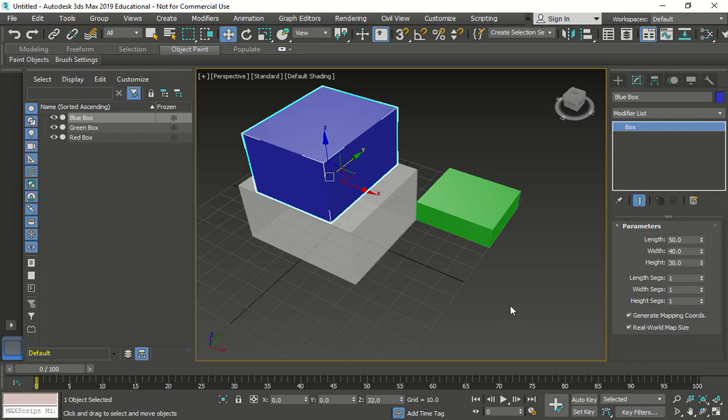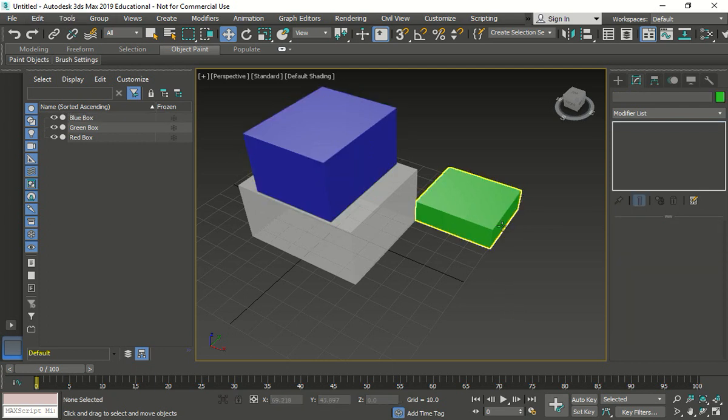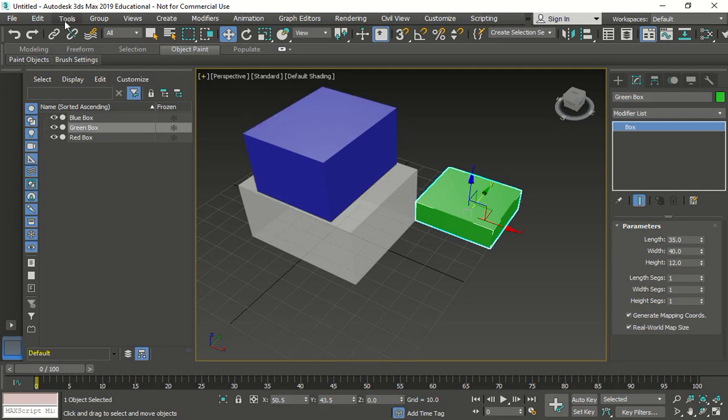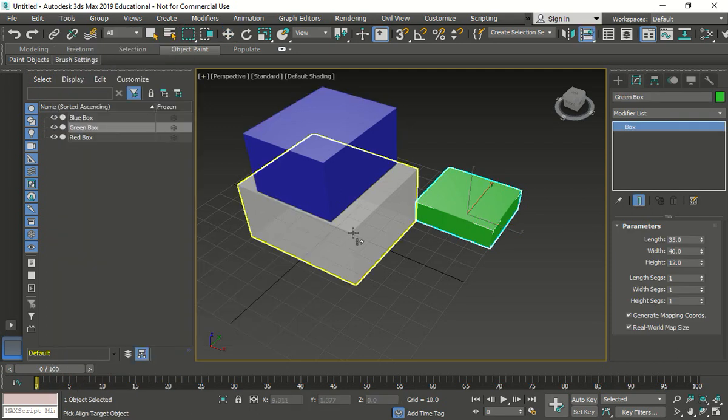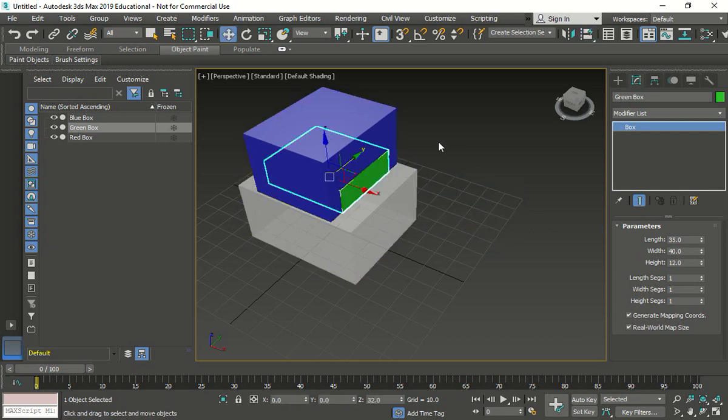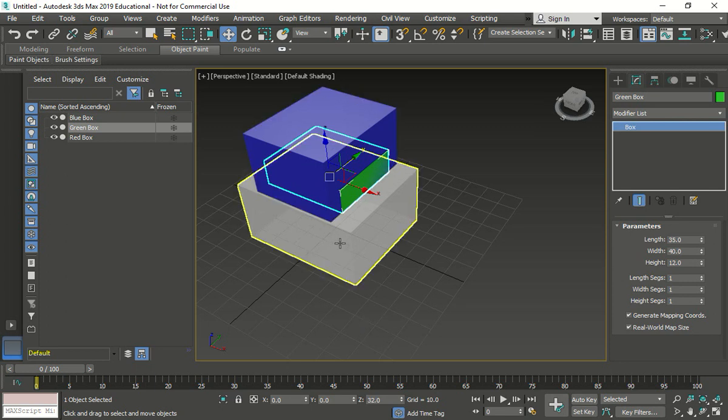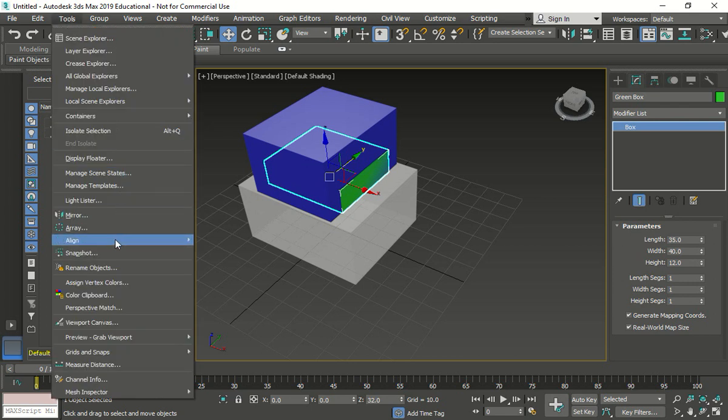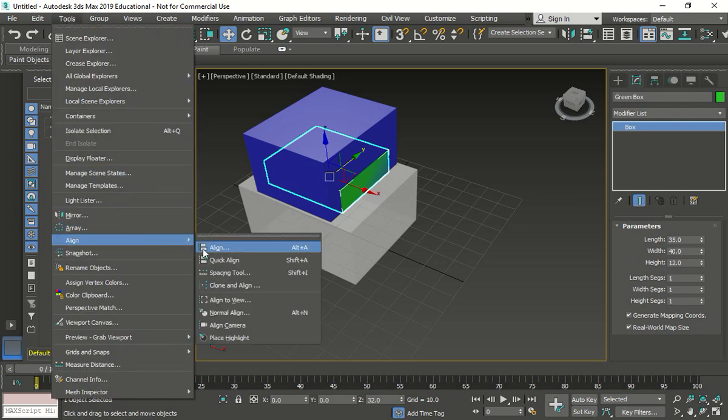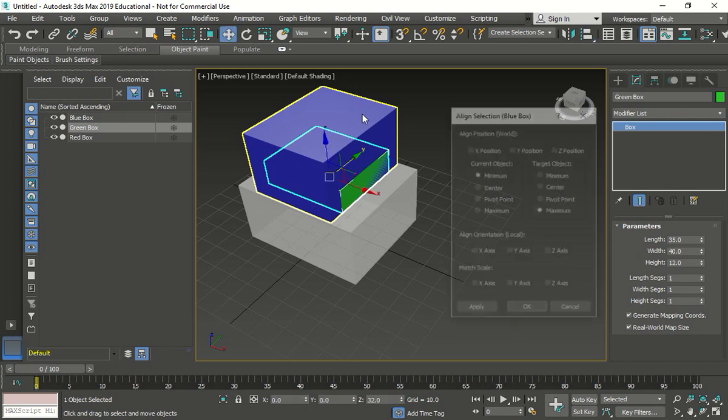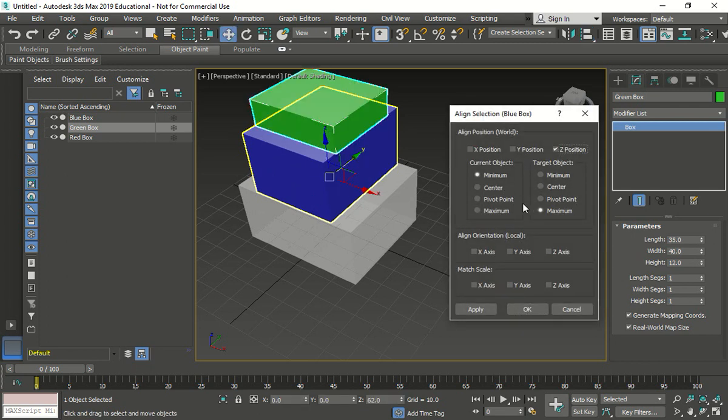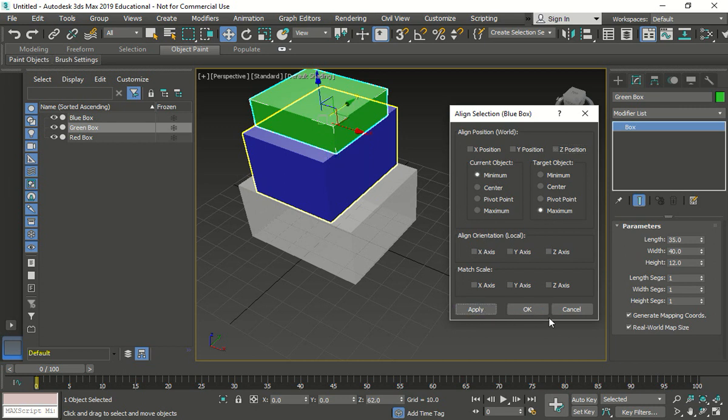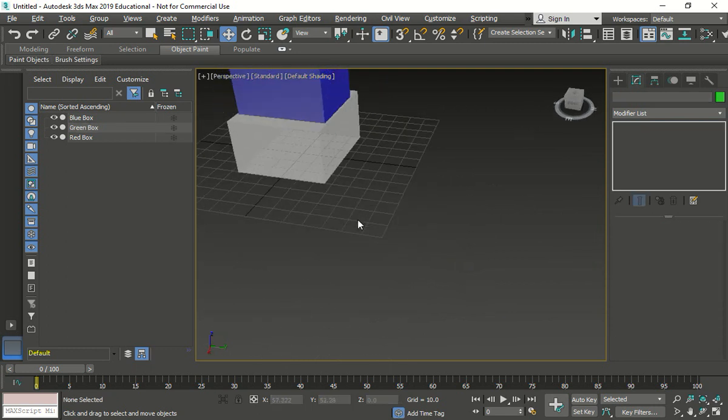Now we do the same thing again for the green box. We click on the green. Go tools, align, quick align to the red box. To the blue box. It would have been the same thing. It would have been the same thing because it would have been the center. Then we clicked over there. It's in the middle. Now we do the same one where we click the green box again. Tools, align. Click the blue box. And now we're going to do Z again. It's already there. Minimum and maximum is exactly where it's supposed to be. Press apply. Apply, OK, and we use the align tool on our piece.